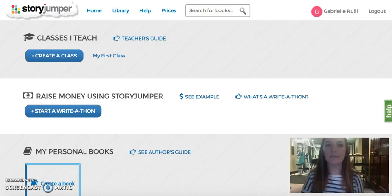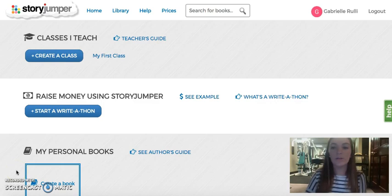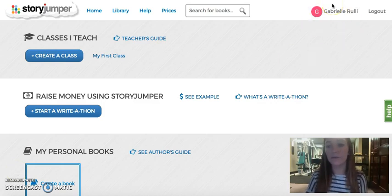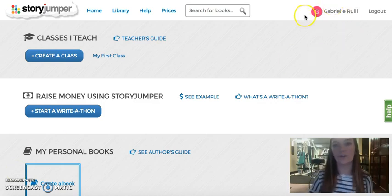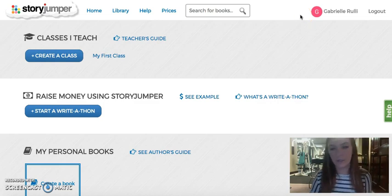Hi everyone, we are Team Pizza Bagel and for our second tech tip we decided to do Story Jumper. To move along the process I went and created my account, but all you have to do is go into your Google account and you're set.